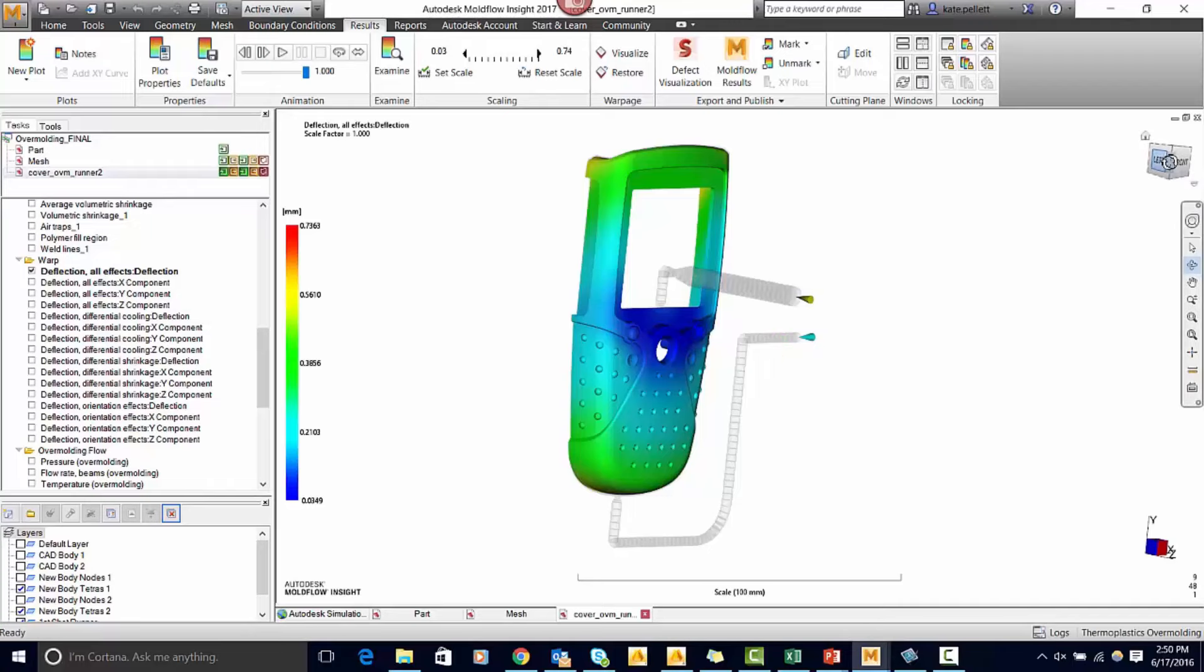Overmolding processes are easy to set up and give you a lot of great information and just recently in the 2017 update we added cooling results.